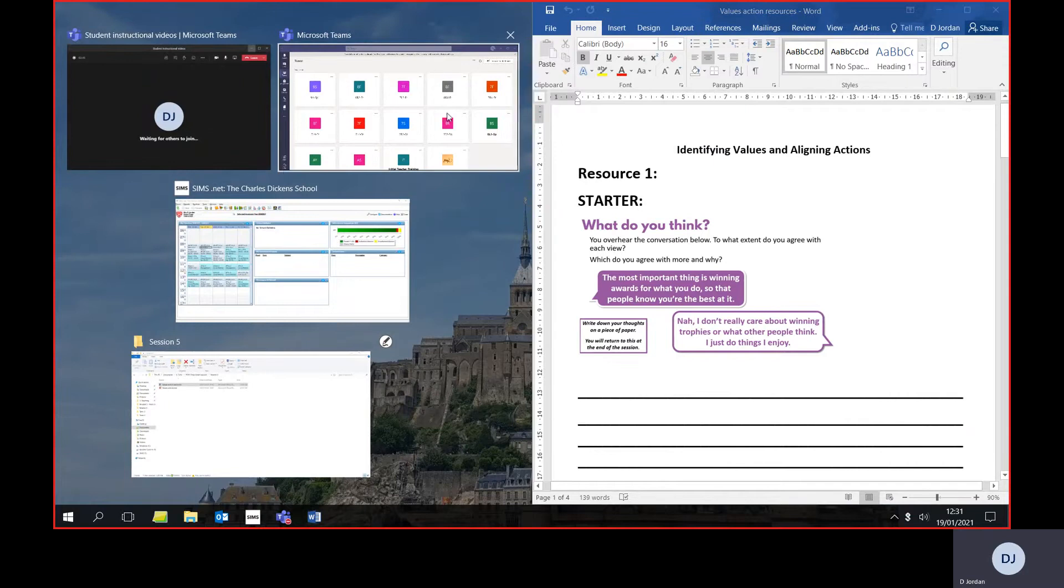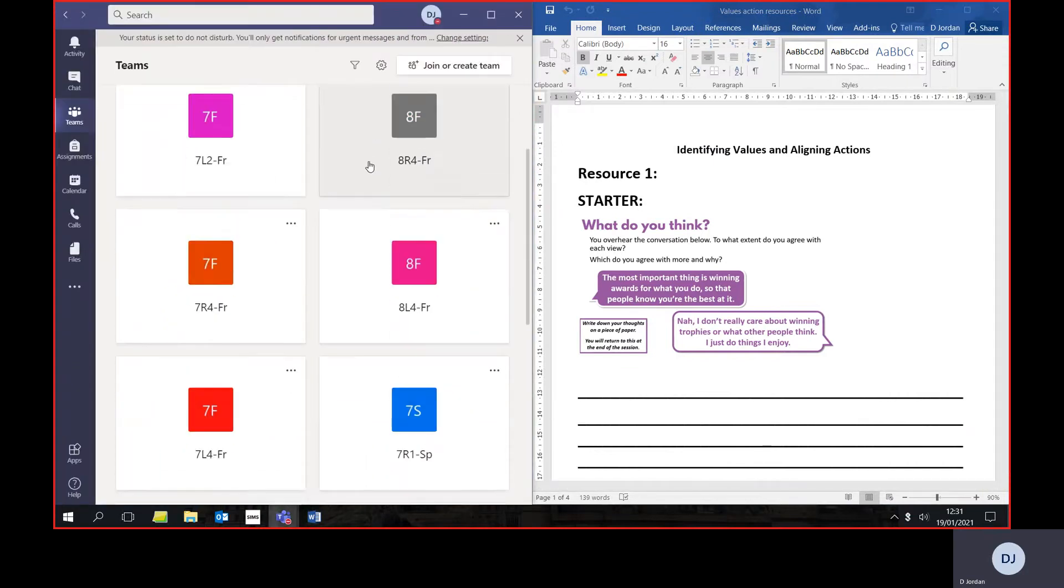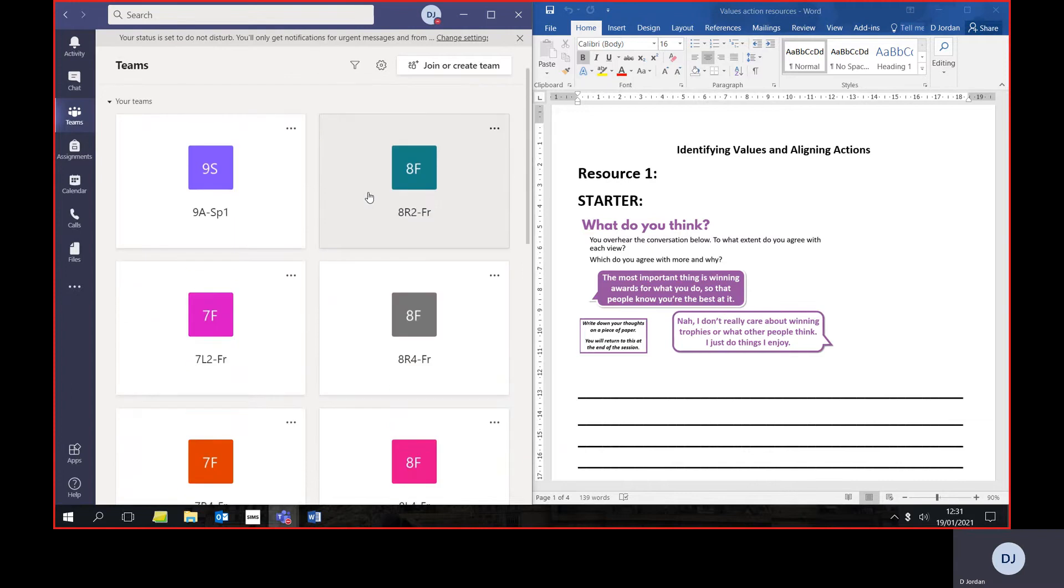Drag your document or window over to one side and let go. You can then choose which other window you want open at the same time.